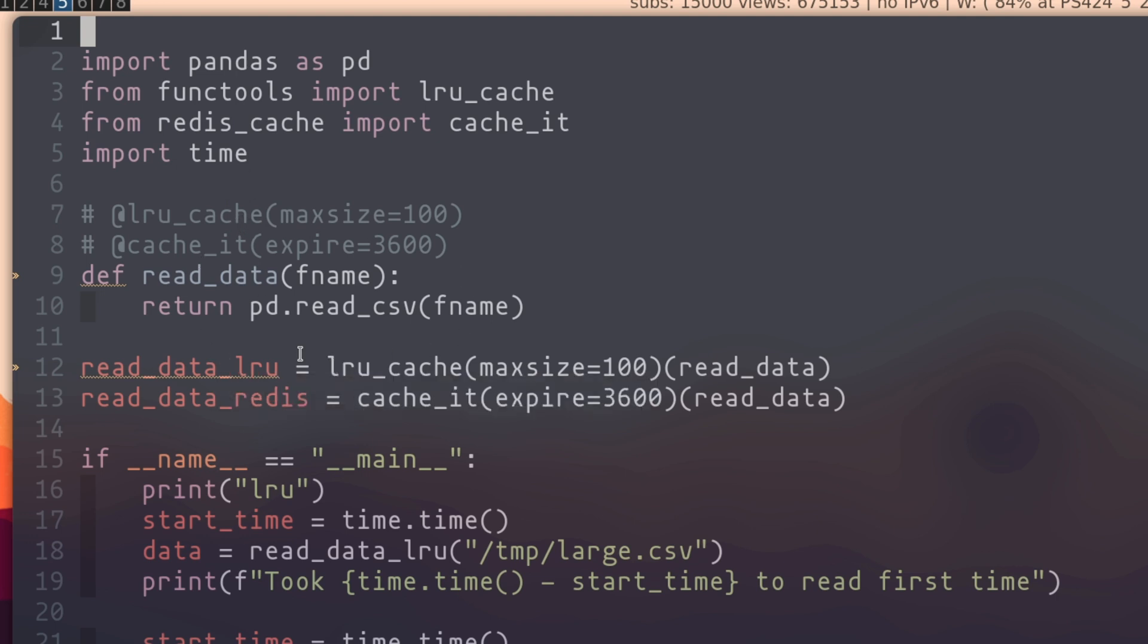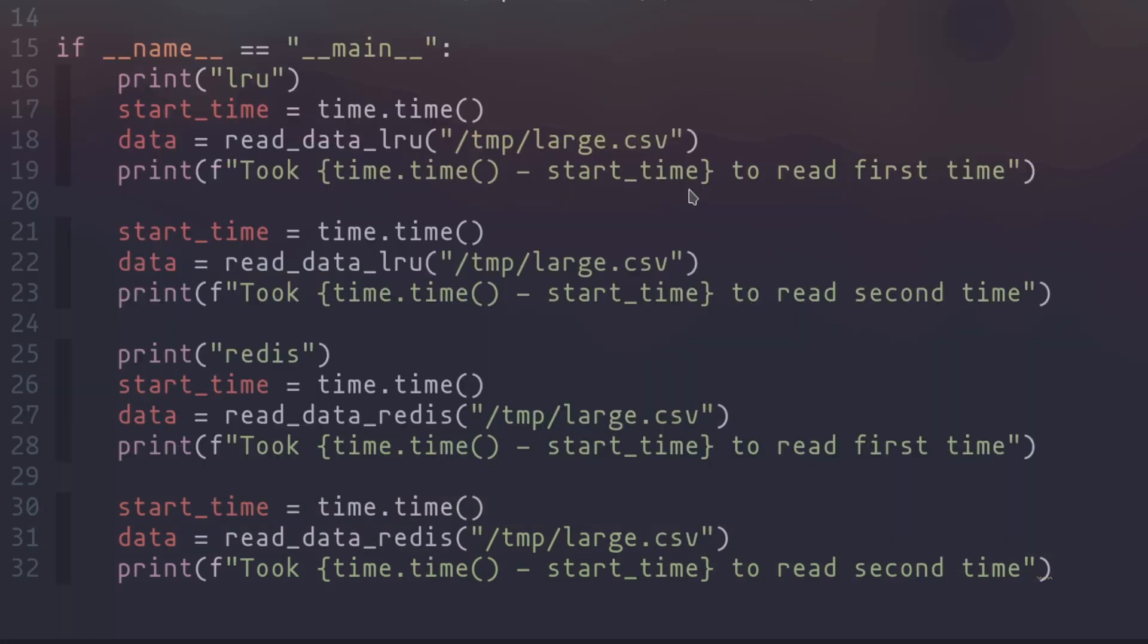I'm instead going to use them as I'm showing them here, so I can keep these two handles, one for the LRU cache function and one for the Redis cache function. And then the rest of the code is just set up to do timing, loading this file both the first time and the second time, both with LRU cache as well as Redis cache.